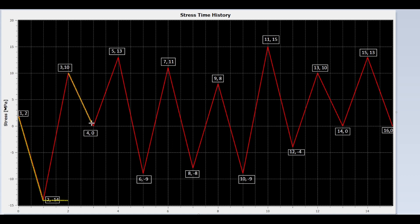Now we draw a line from peak 3 to valley 4. Is peak 5 lower than peak 3? No.